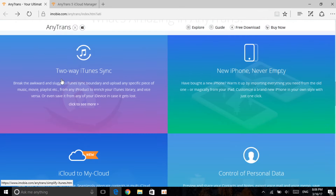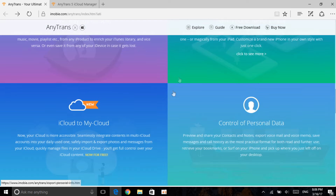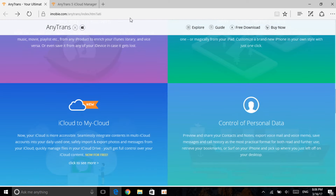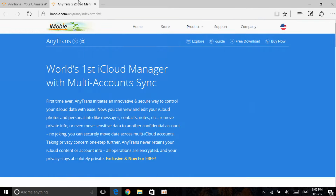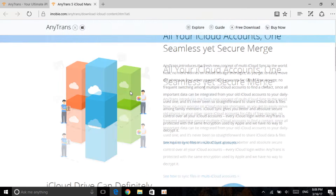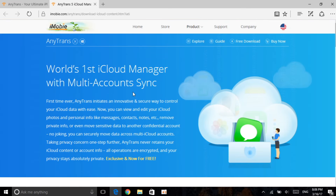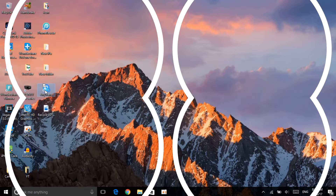It does all that and also has two-way iTunes sync — new iPhone never empty. So if you have a new iPhone, you can get a full backup clone of your old one. There is also a new feature which is the iCloud to My Cloud feature in AnyTrans, which I'm going to go ahead and show you guys. You can also read more about this cloud manager — I'll leave all the links in the description.